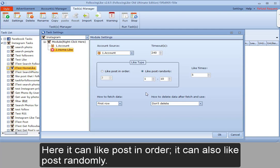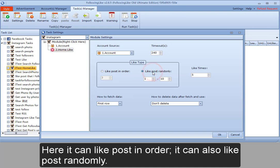Here it can like posts in order. It can also like posts randomly.